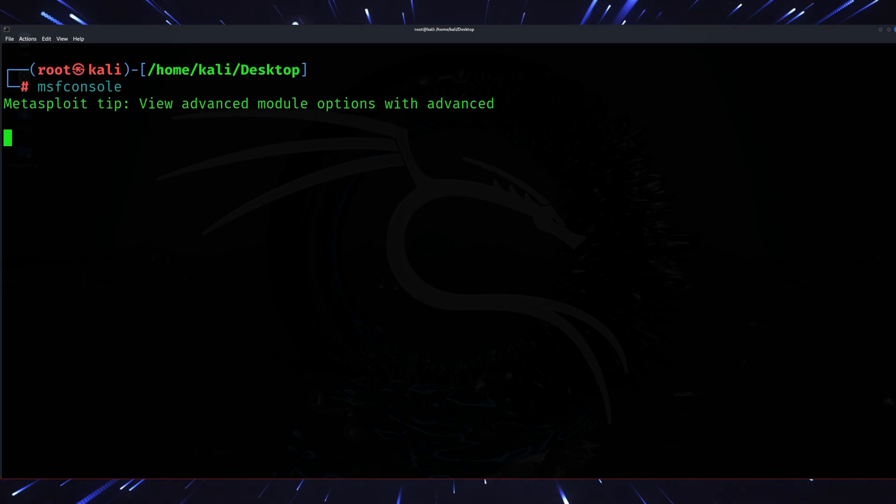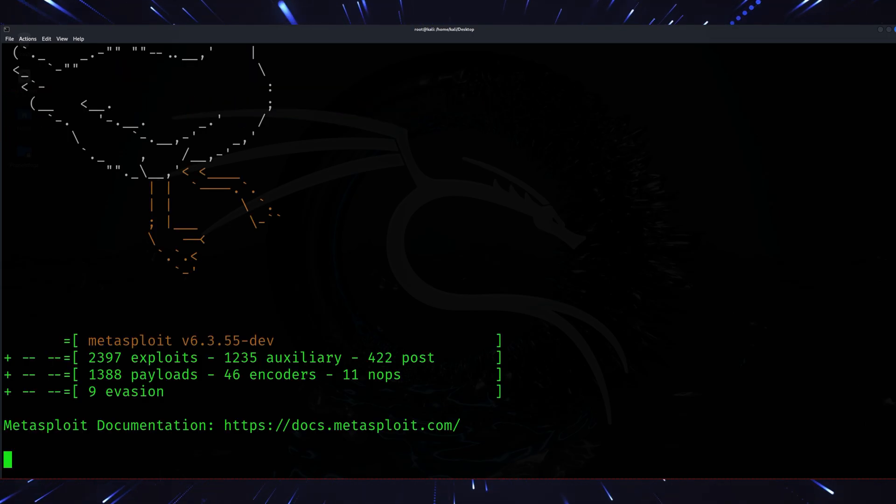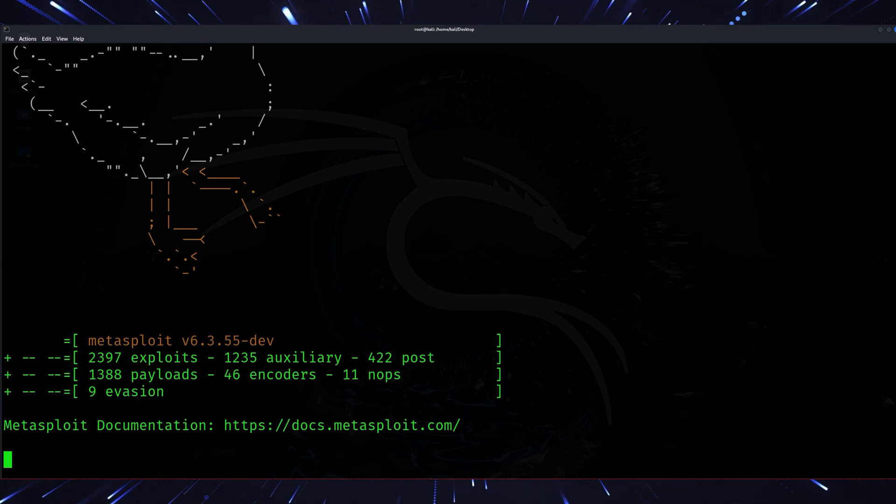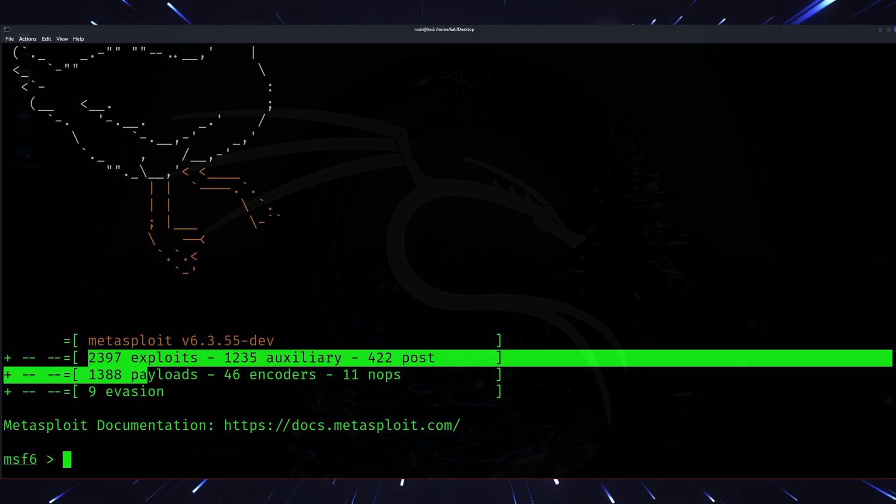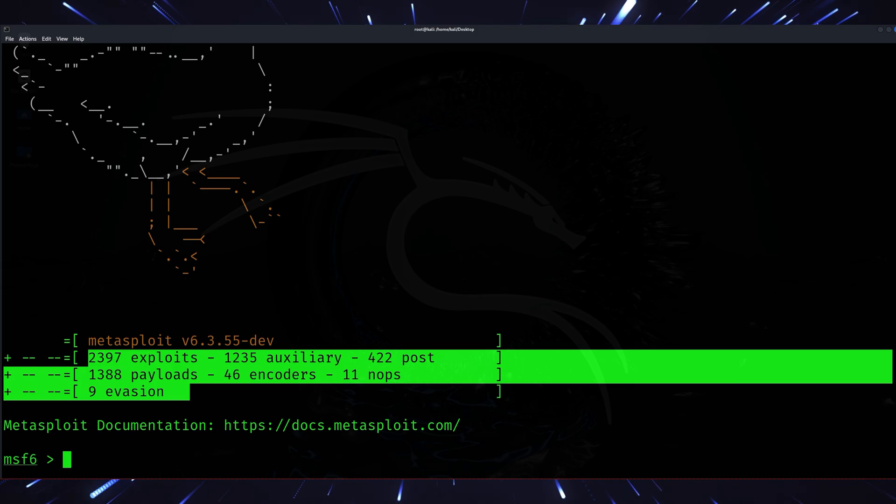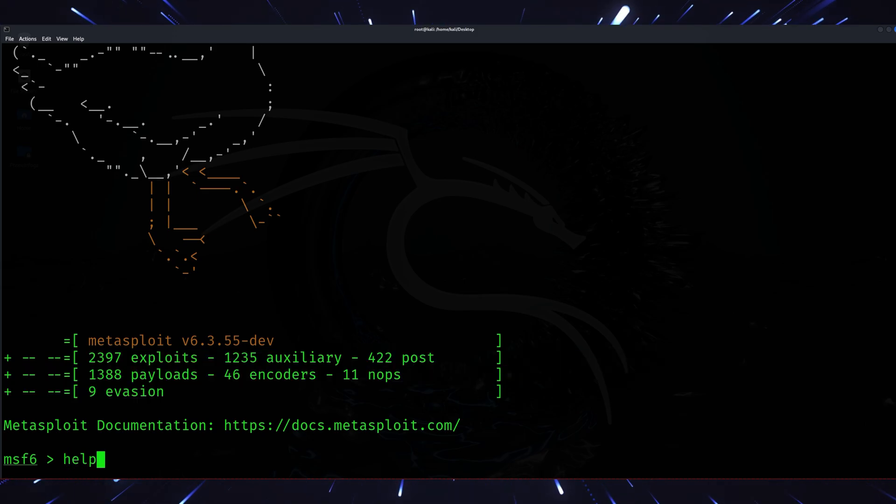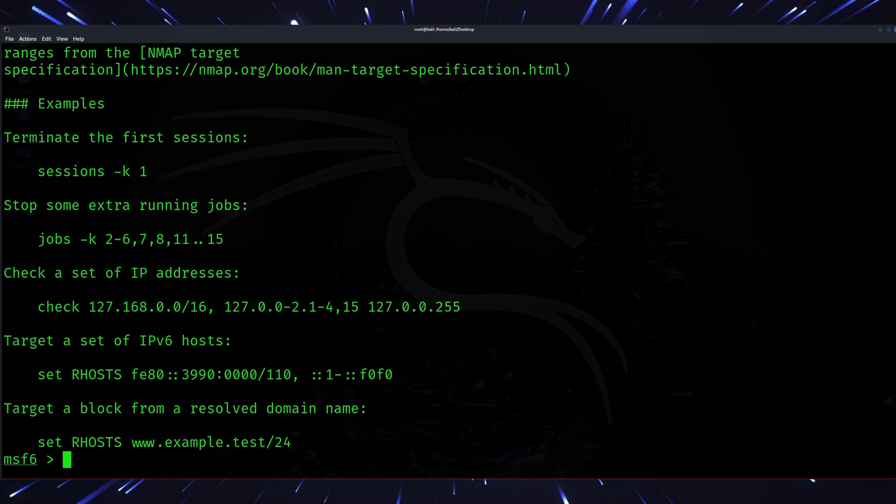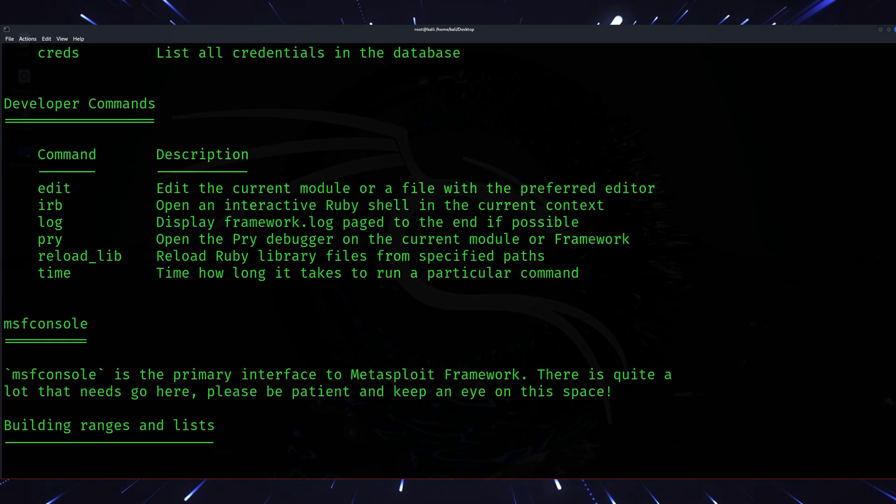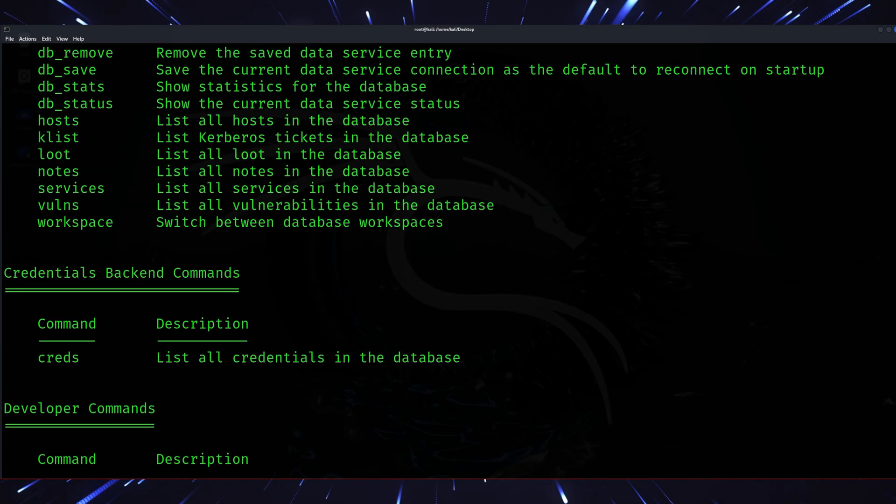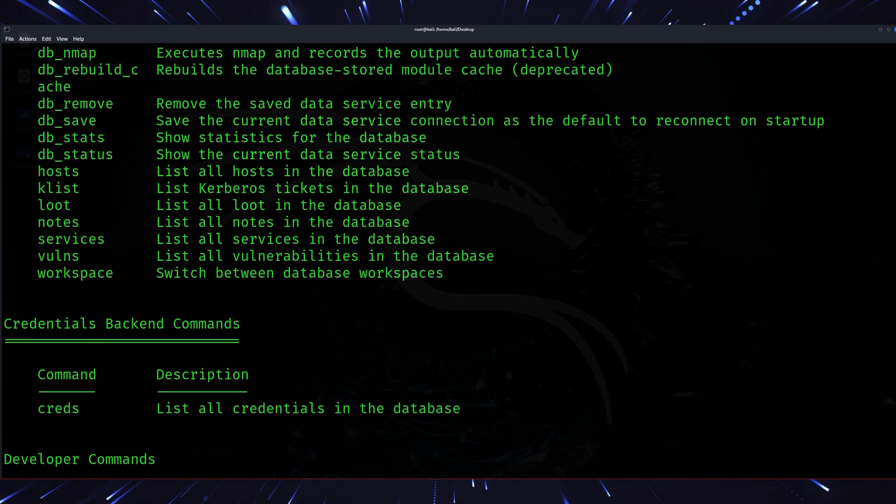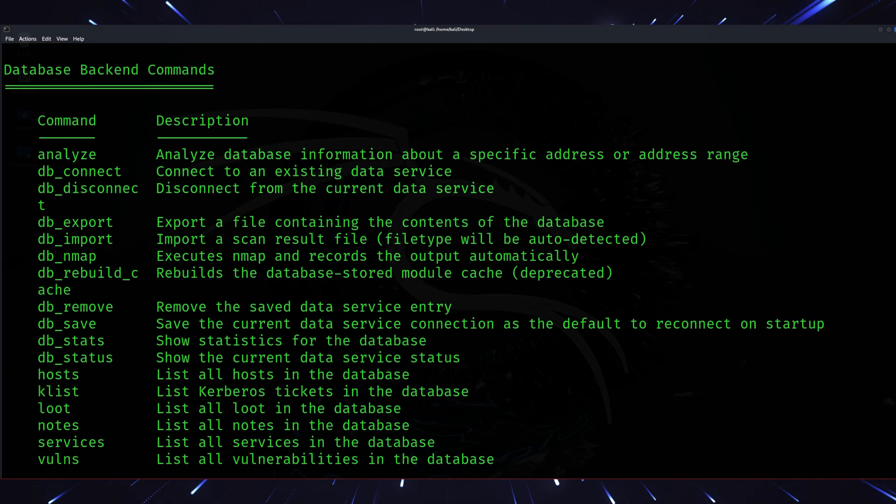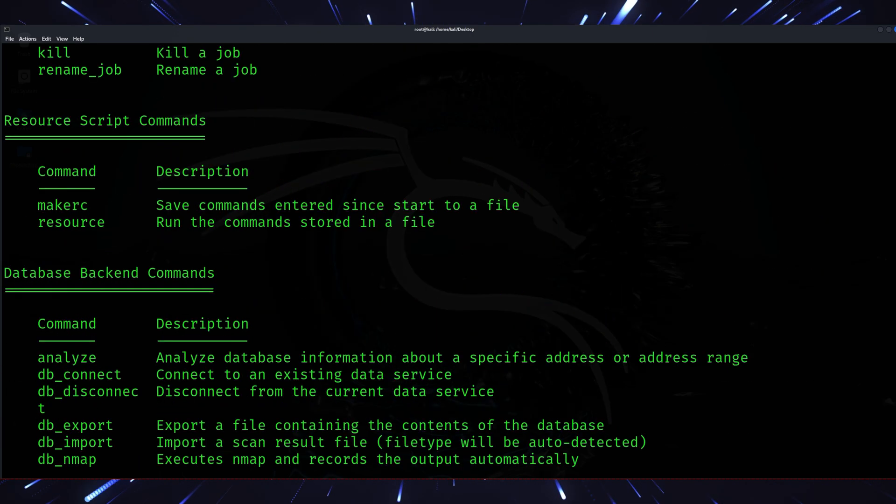The 2025 update includes advanced payloads and improved modules for bypassing modern antivirus software. You can now test IoT devices and cloud infrastructures with precision. Imagine being able to simulate an attack on a company's smart locks or even cloud-based databases. Metasploit is your Swiss army knife for penetration testing, and its community is constantly innovating.